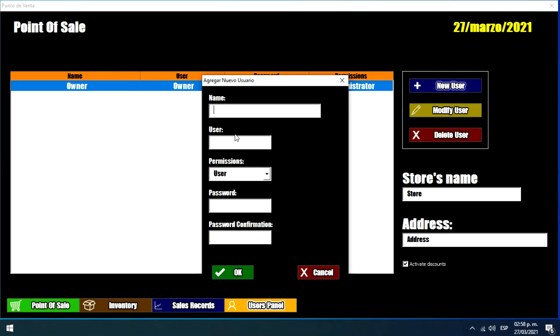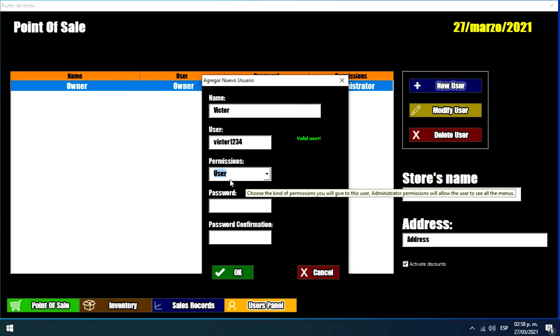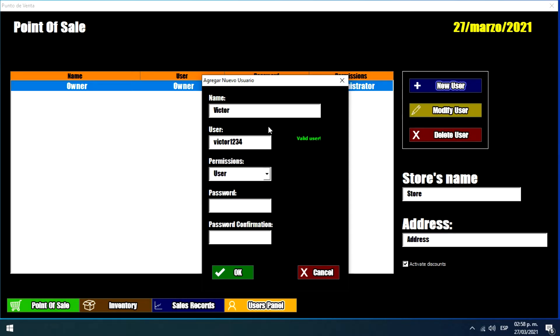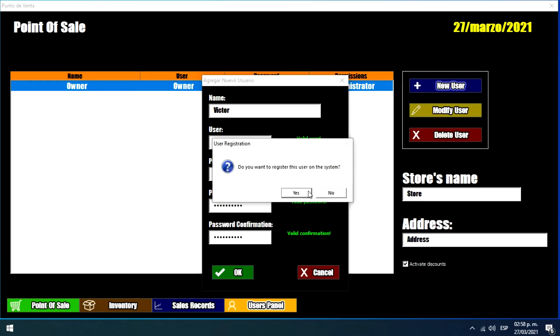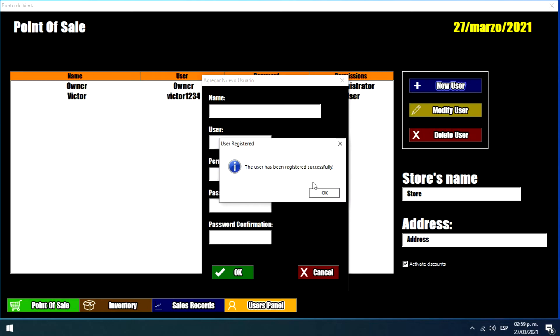I'm going to create a new user with user permissions. I'm going to put my name. So I'm going to choose this option, user permissions, and I'm going to establish a password. Then we just click OK. And the system asks us if we want to register this user. So we click yes. And it's done.